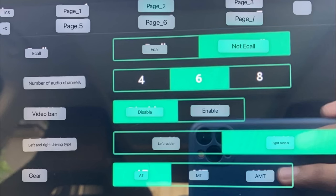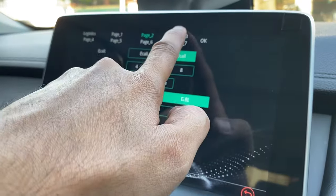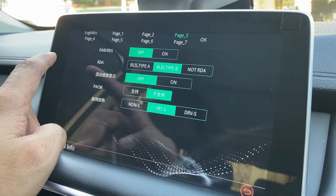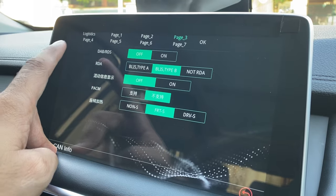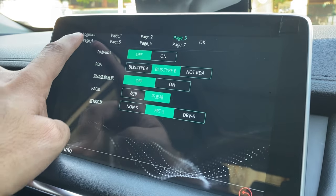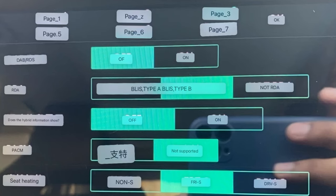Here is page three, and the translated version shows it has airbag definitions, as well as an option to turn off the heating functionality of the car. It also has a blind spot indication system setting.